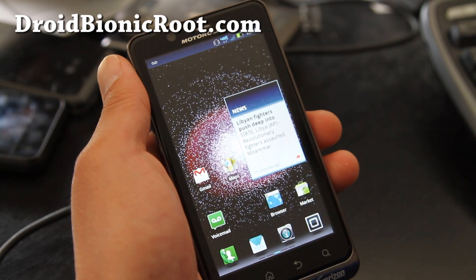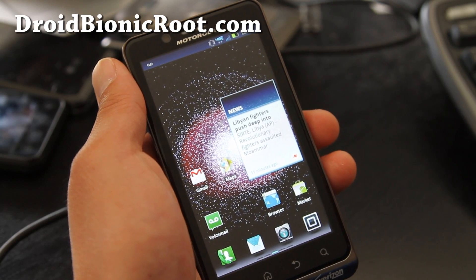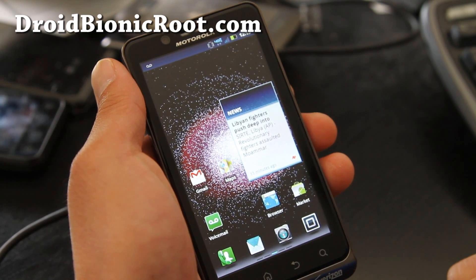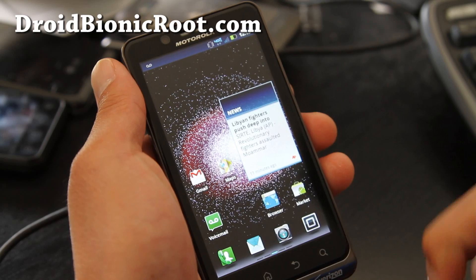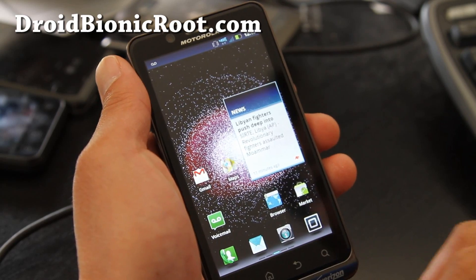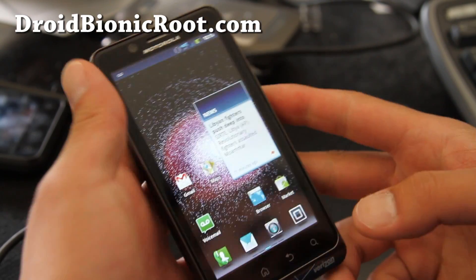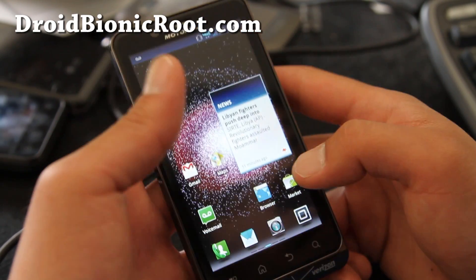To do this, you'll need a rooted Droid Bionic. If you don't have one, go to DroidBionicRoot.com. I have instructions on how to root your Droid Bionic.